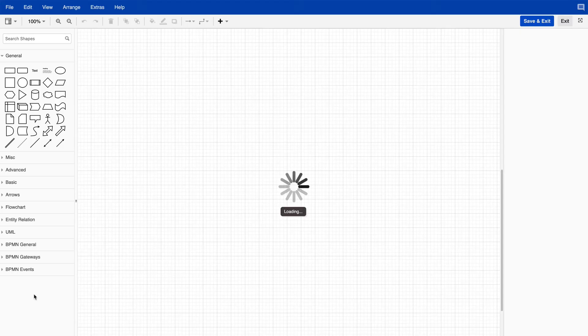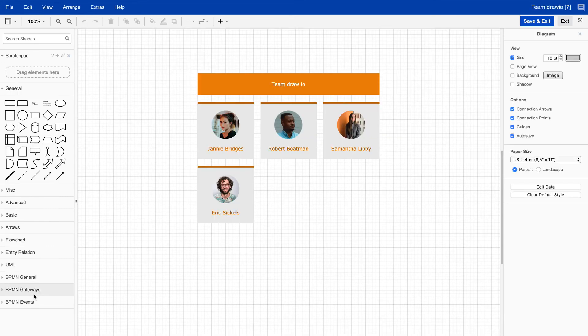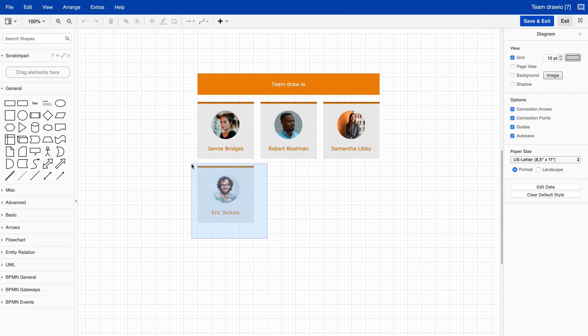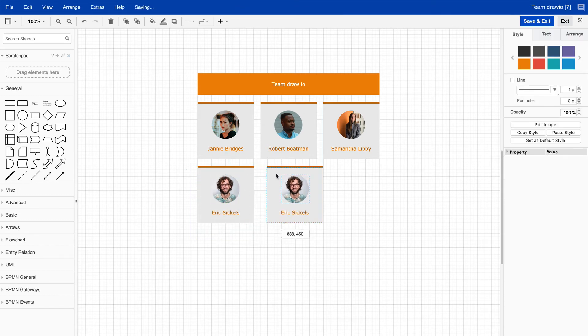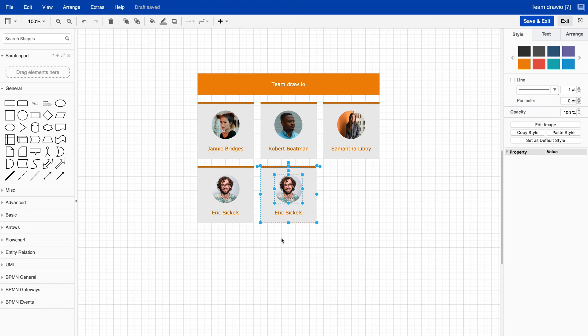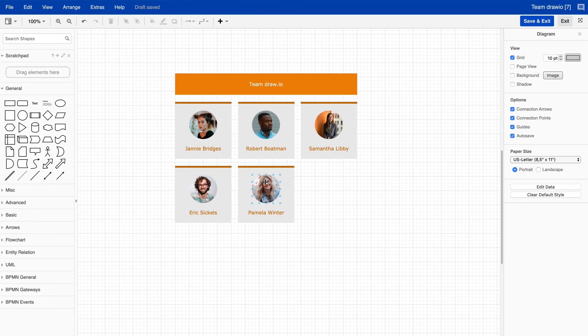Now we will edit the original diagram and add a new employee as an example, and save the diagram.